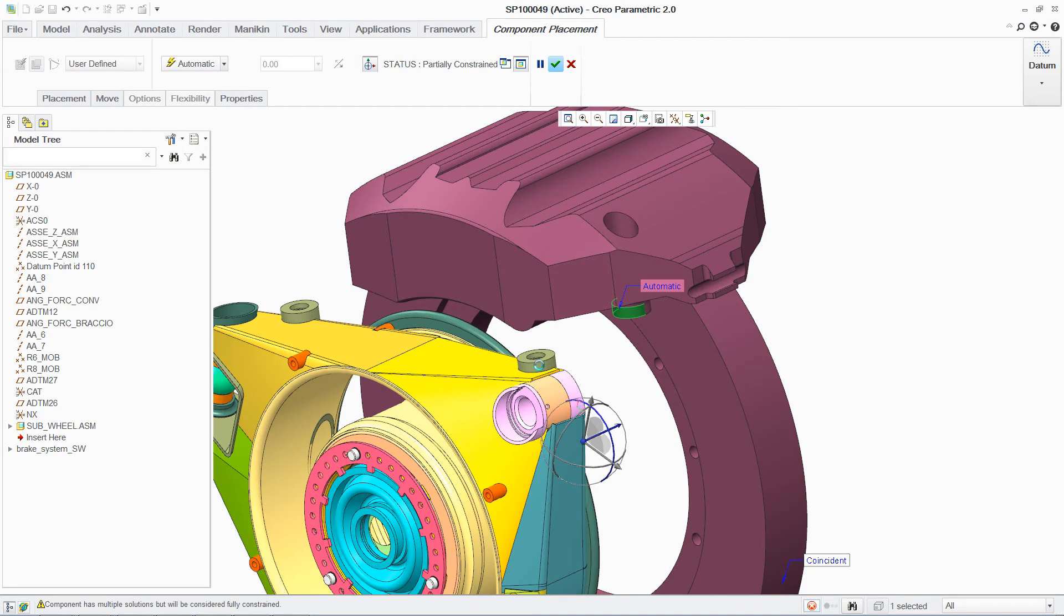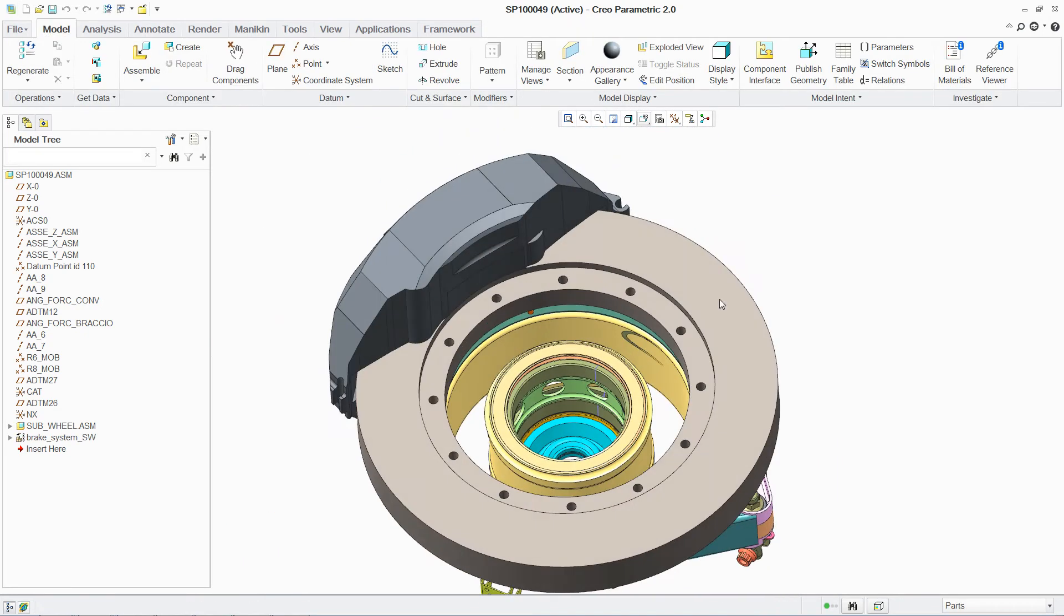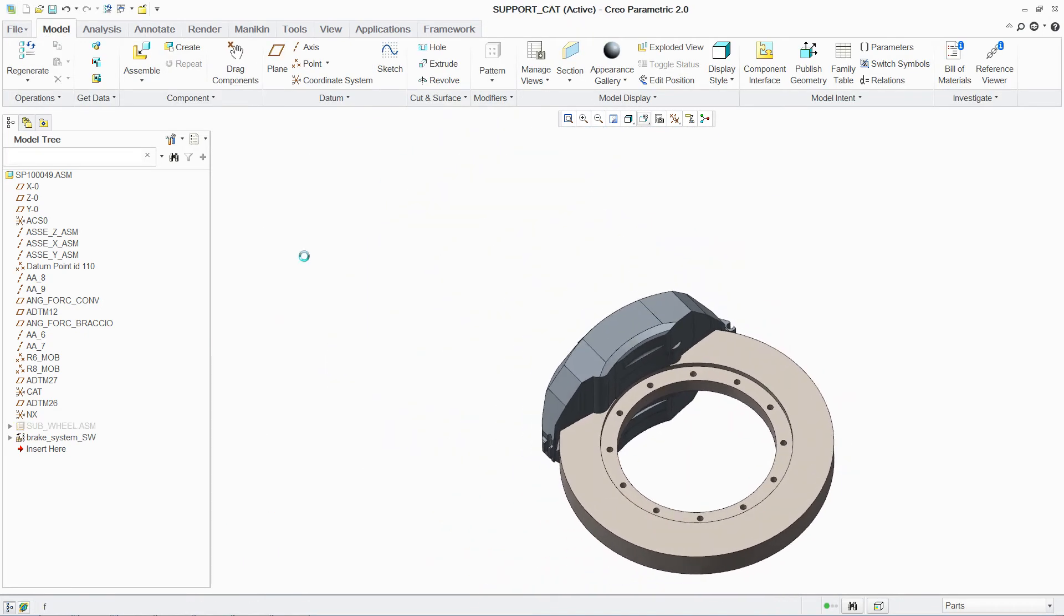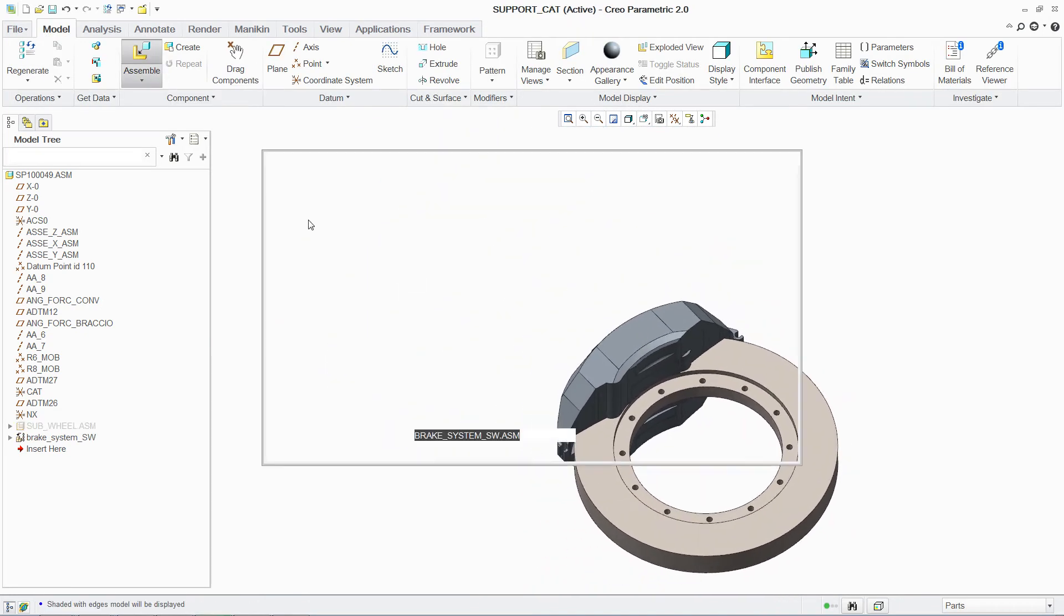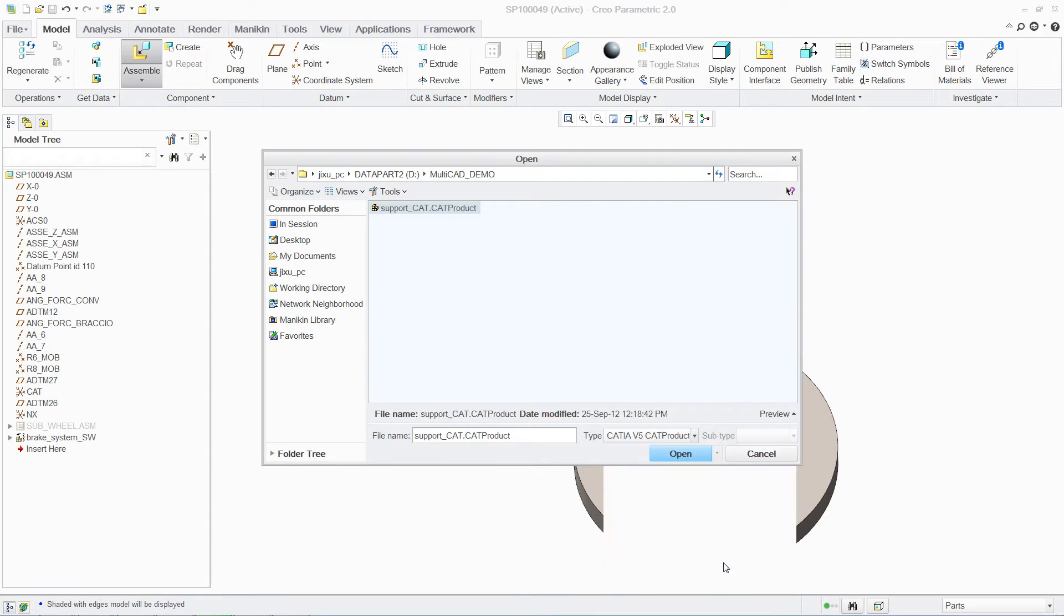Non-native files from systems such as SolidWorks and CATIA can be easily assembled in reference to other geometry and put in context to the entire assembly.